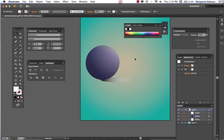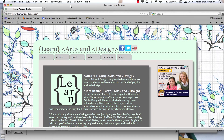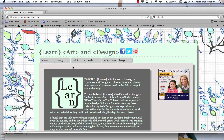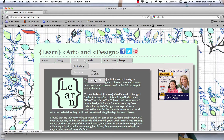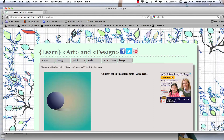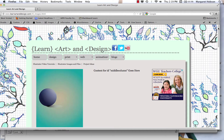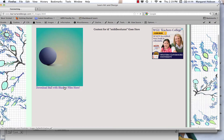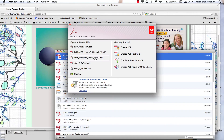In this project on gradients, by the end of this video you will have created a ball with a highlight and shadow. This file is named Ball with Shadow PDF. If you would like to follow along, you can download a finished version by going to learnartanddesign.com, going to Illustrator, Images and Files, and you can download this file as a PDF.